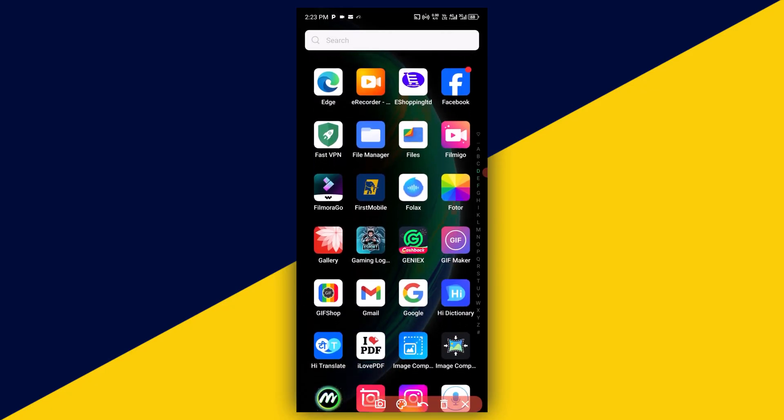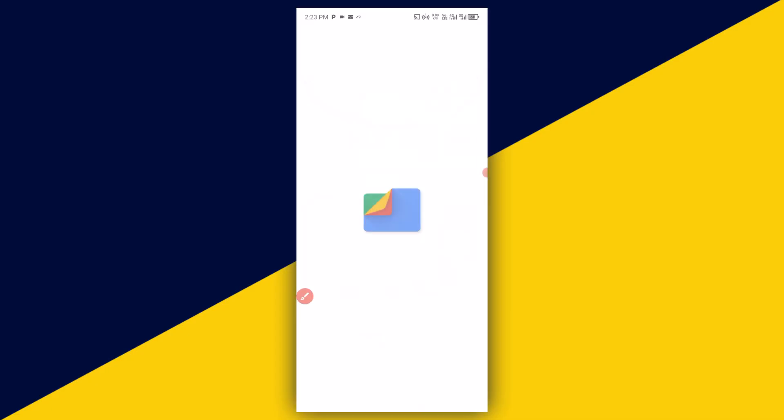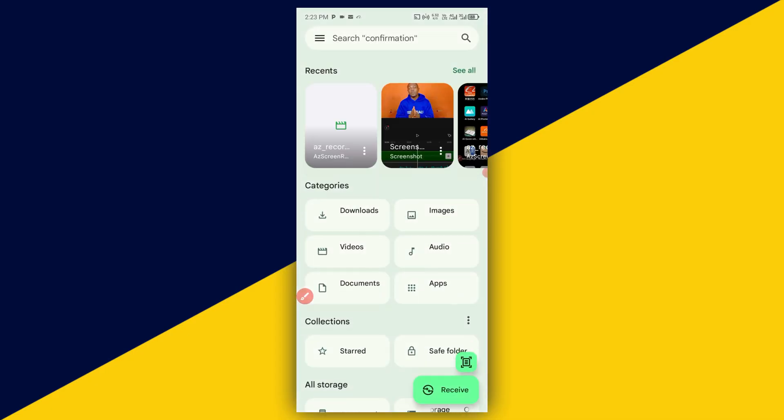The very first thing you want to do is open up your files. I'm going to click on here. It's going to take you right here.